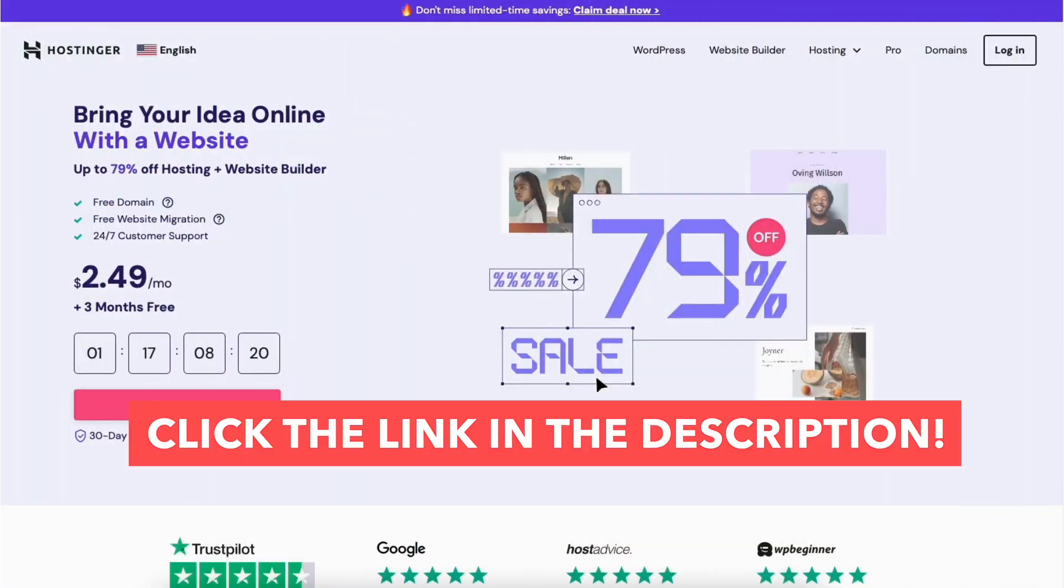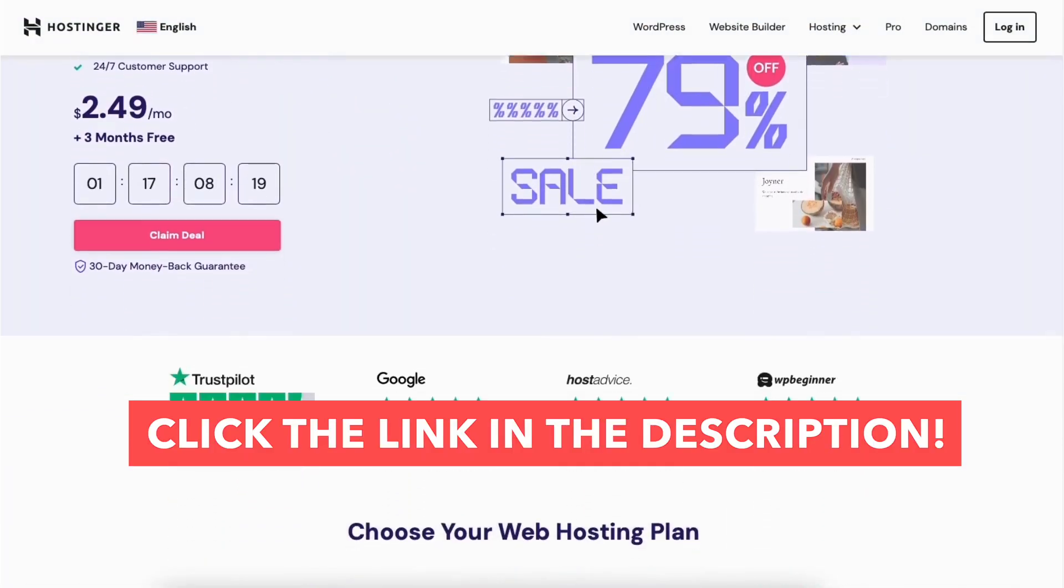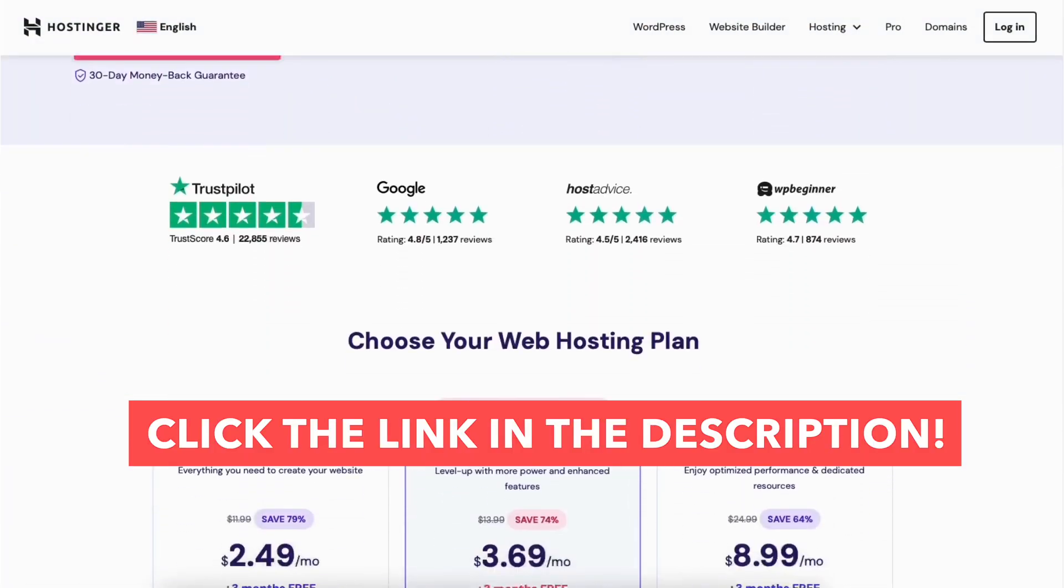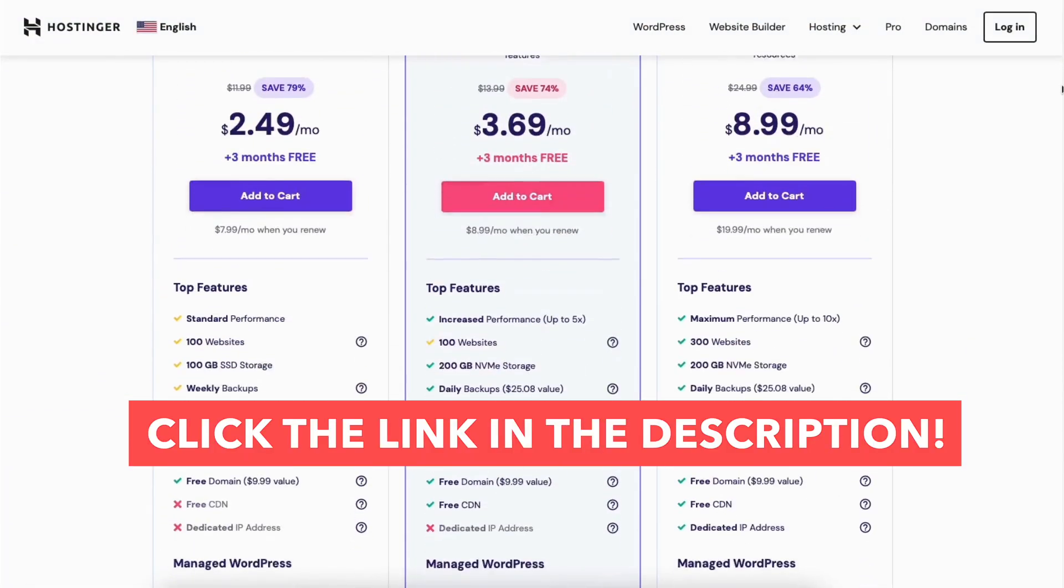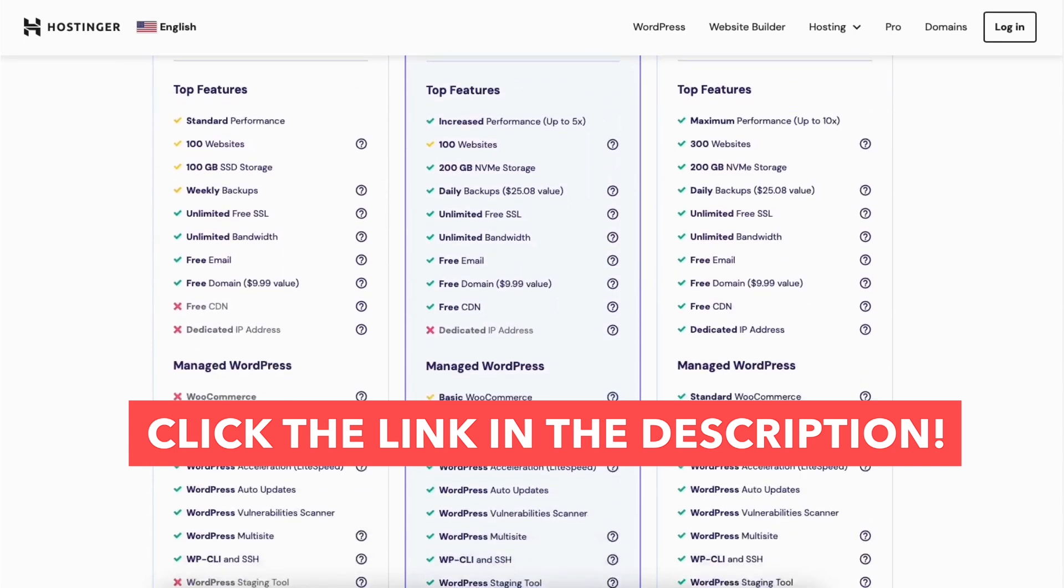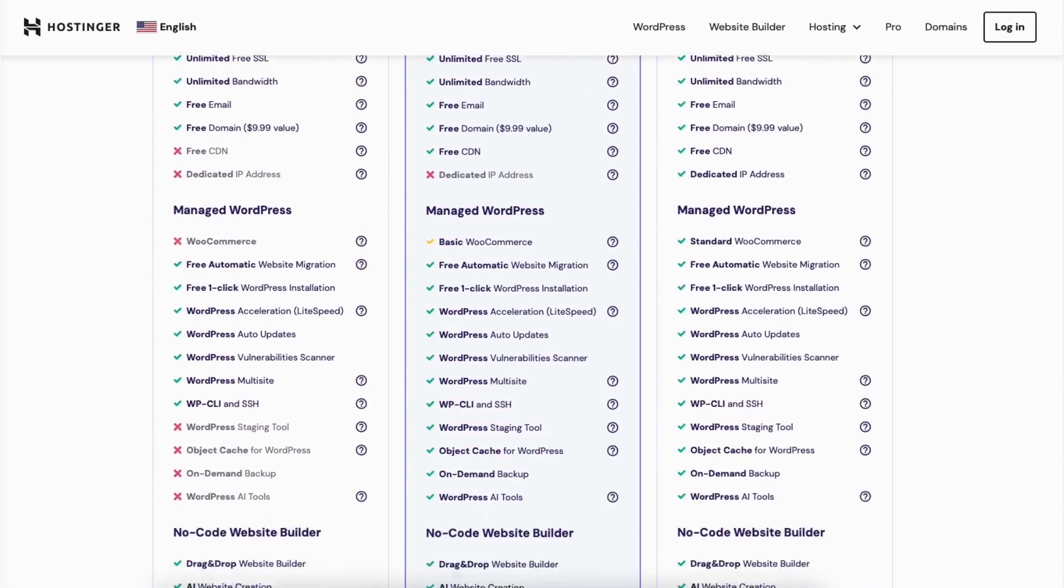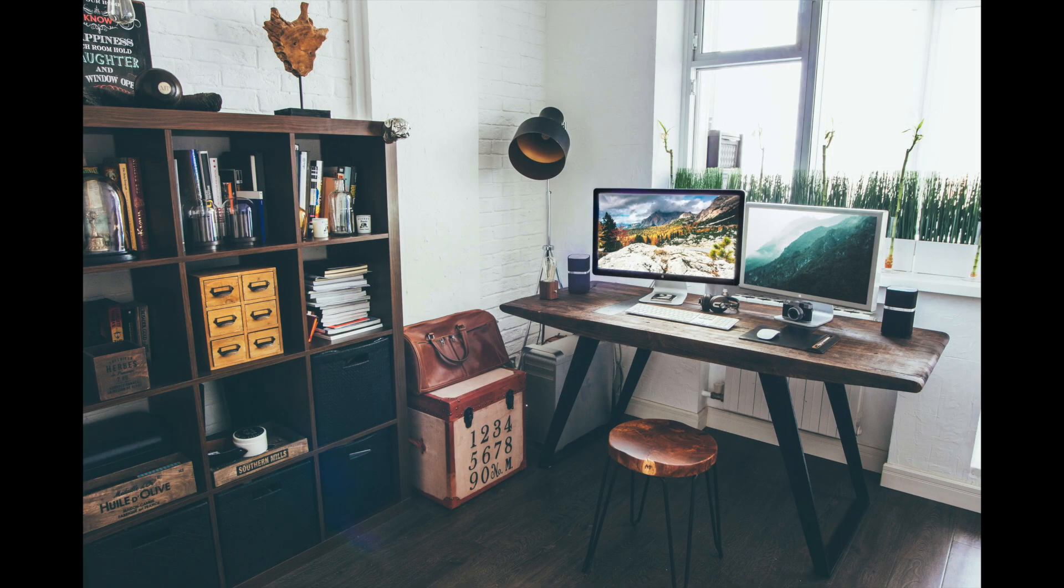That is all there is to it for cancelling your Hostinger subscription. I hope you enjoyed this Hostinger tutorial. Give this video a thumbs up and leave us a comment letting us know if the tutorial was helpful or not as the comments help improve our tutorials. Be sure to subscribe to our channel for more Hostinger hosting tutorial videos.